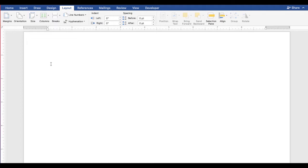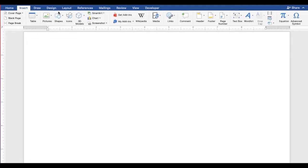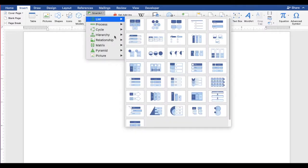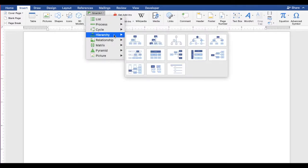Click where you would like to insert a chart. Click the Insert tab and click the SmartArt button. Select hierarchy and choose from one of the layouts.